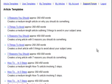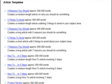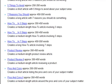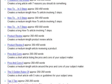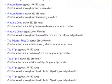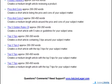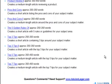This video is going to demonstrate Instant Article Factory, an incredible tool for creating quality articles in 5 minutes or less. It accomplishes this by using a series of templates, everything from how-to articles, to product reviews, pros and cons, top tips, and more.